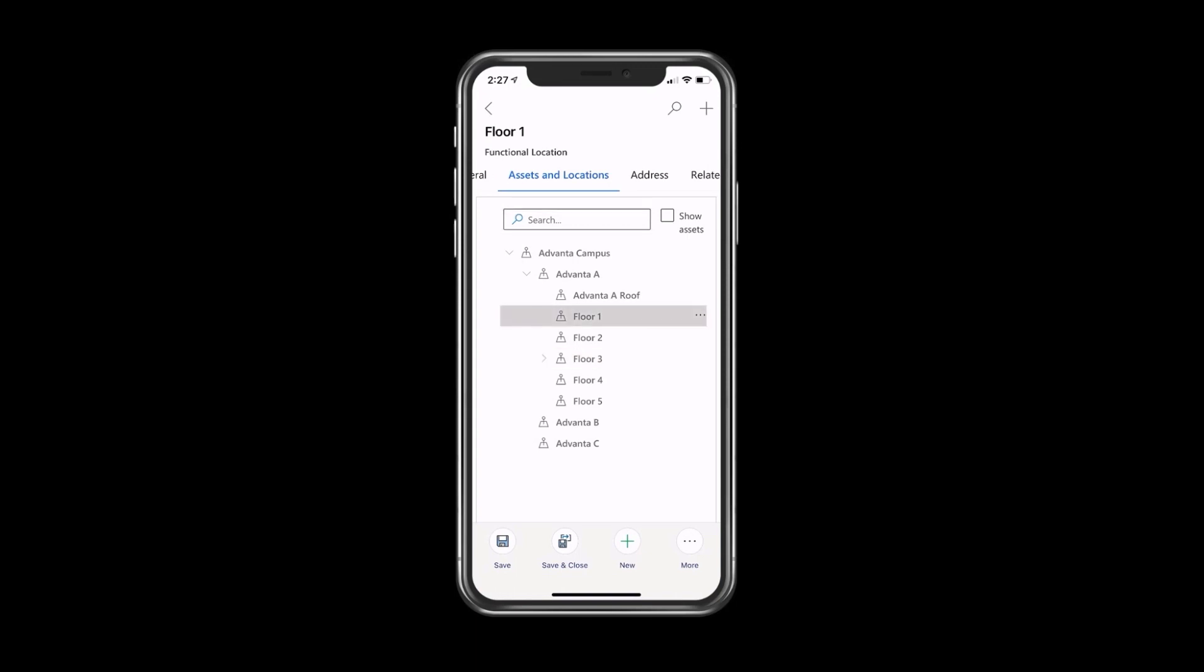Furthermore, what I can do is I can click on the Show Assets checkbox on top, and I can also understand exactly where my assets are in relation to the physical location. Now I've seen Floor 1, there's a commercial refrigerator and a heat bed sensor.